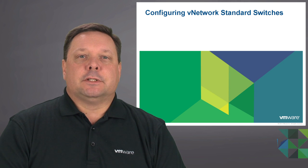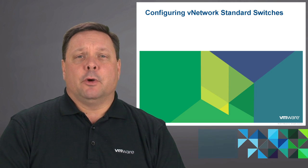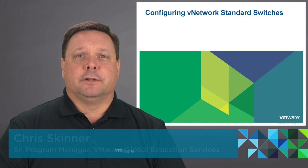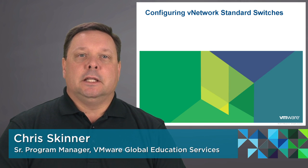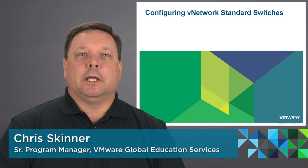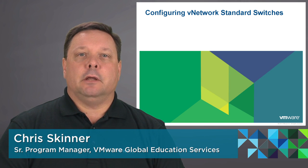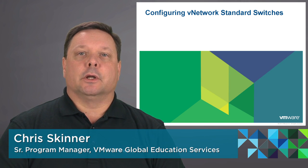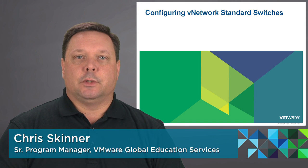Hi, my name is Chris Skinner, VMware Education Services. In this segment we'll be looking at configuring vNetwork standard switches.